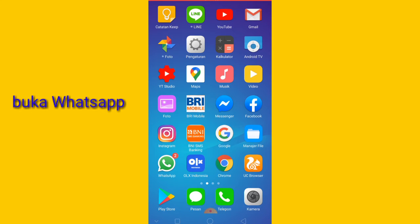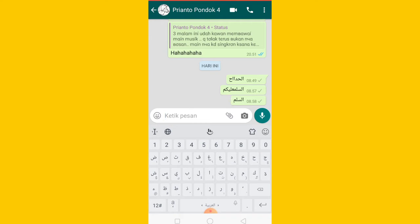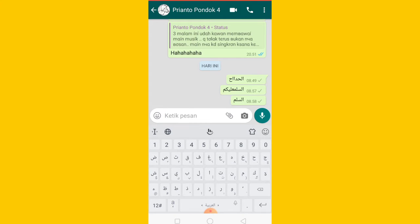Pertama-tama kalian buka aplikasi WhatsApp. Nah tekan aplikasi WhatsApp seperti ini. Nah ini kan saya sudah ada tulisan Arabnya. Jadi bagaimana caranya? Kalian bisa merubah seperti ini. Oke kita ikuti tutorialnya ya guys.